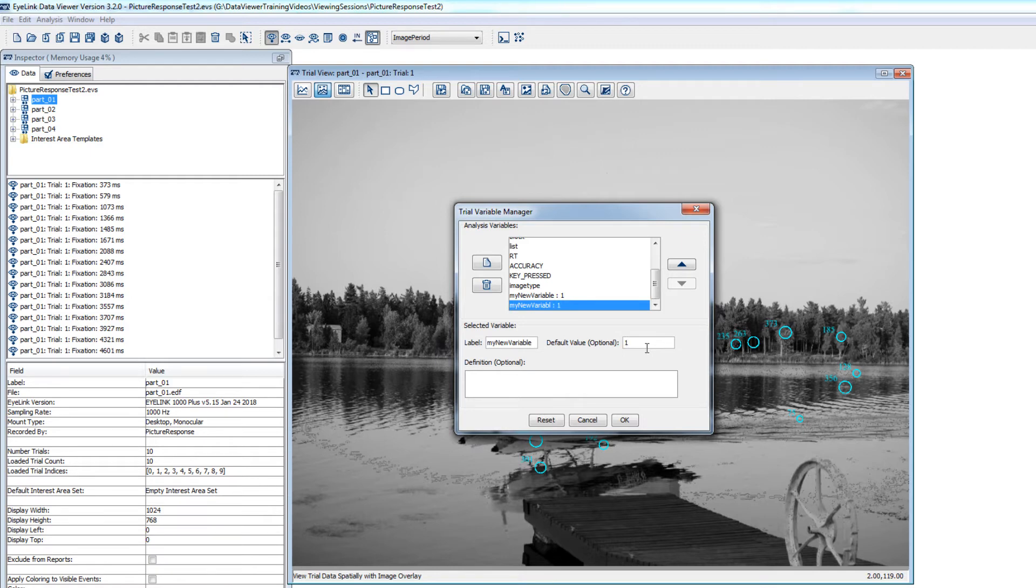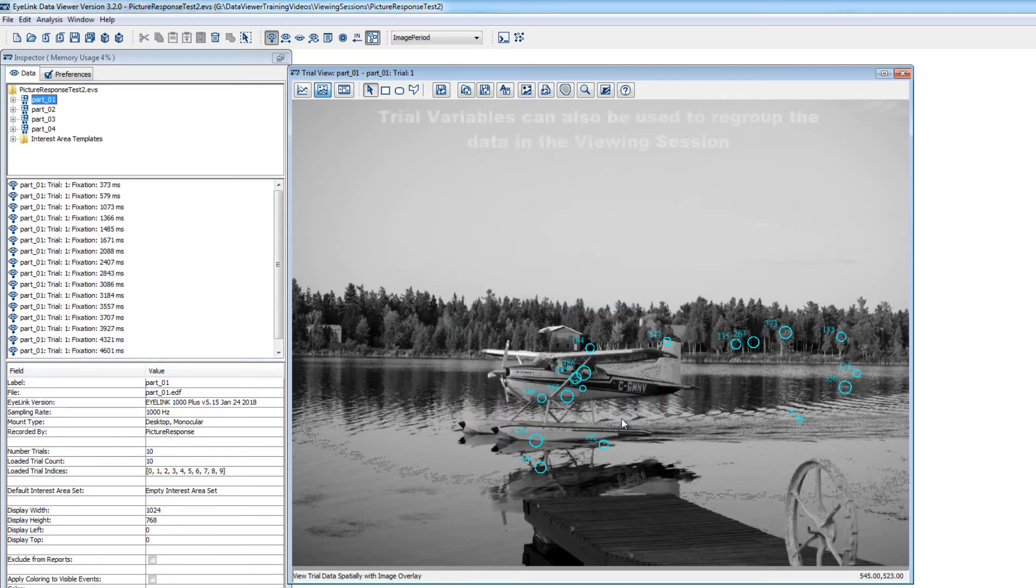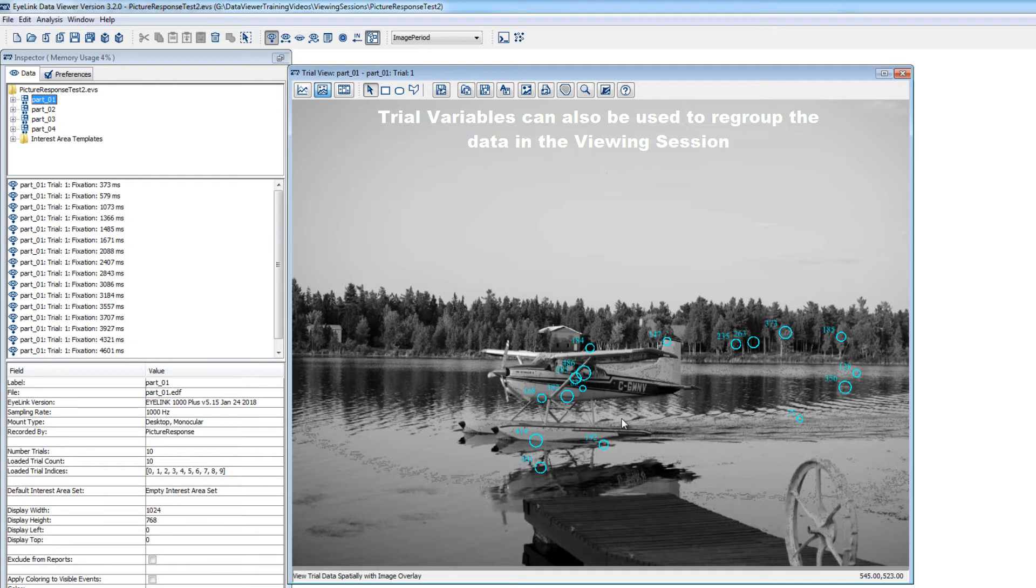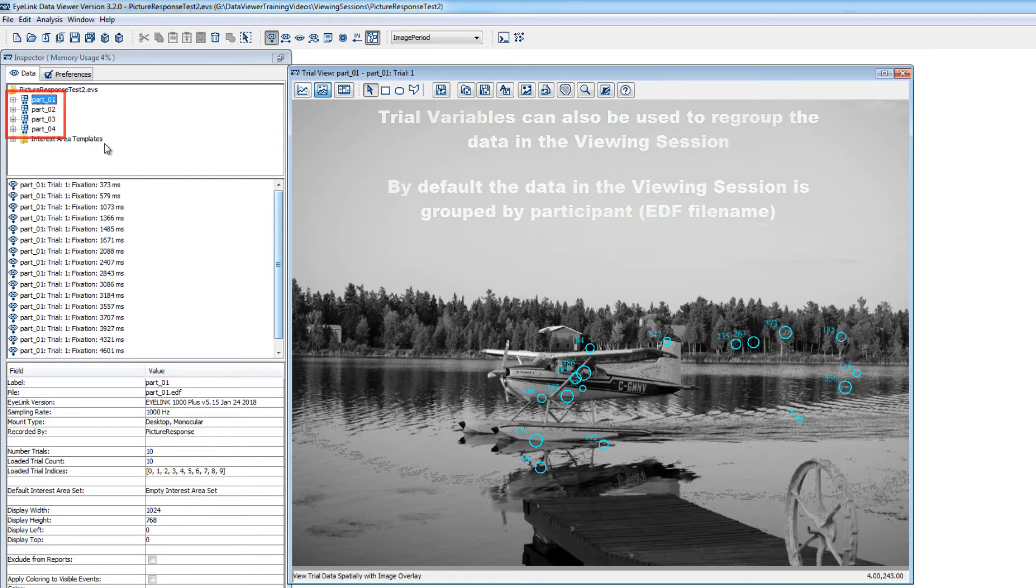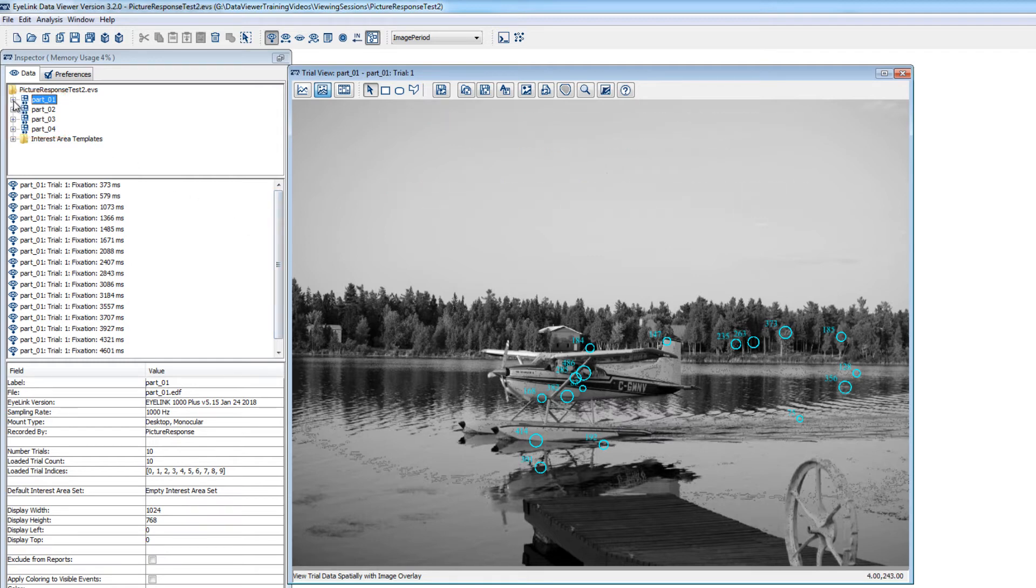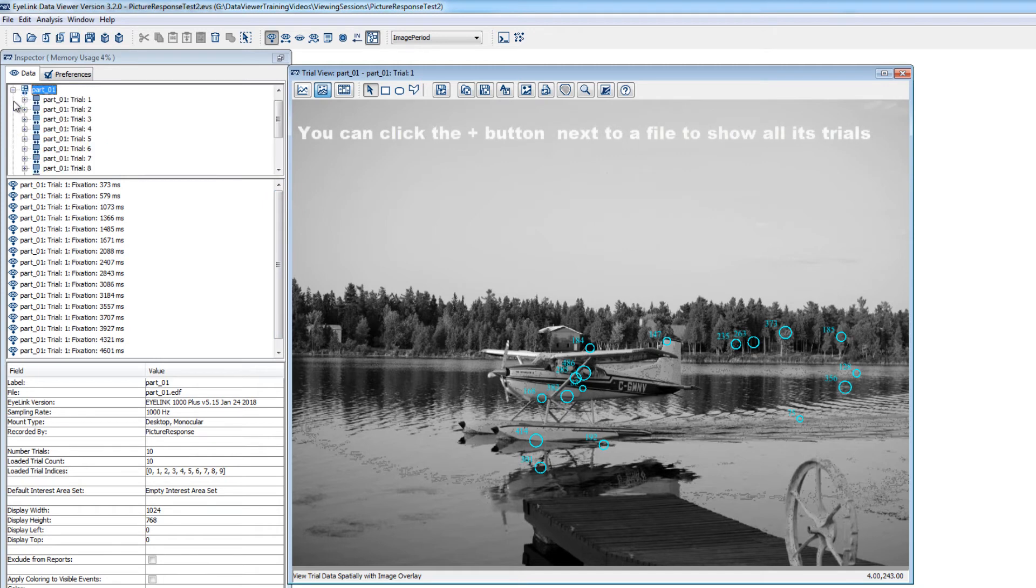Critically, trial variables can be used to regroup the data in the viewing session. By default, the data in the viewing session is organized by EDF file name, and you can see this organization in the Inspector under the Data tab. All the trials of a given EDF can be viewed by clicking the plus button next to an EDF file name to expand it.